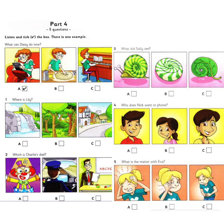3. What did Sally see? Can you bring that garden chair inside, please, Sally? OK. Oh, what's that? Under one of the chair legs. Is it a snail? Where? Oh, it's a little leaf, I think. No, it's not. It's a snail, Dad.